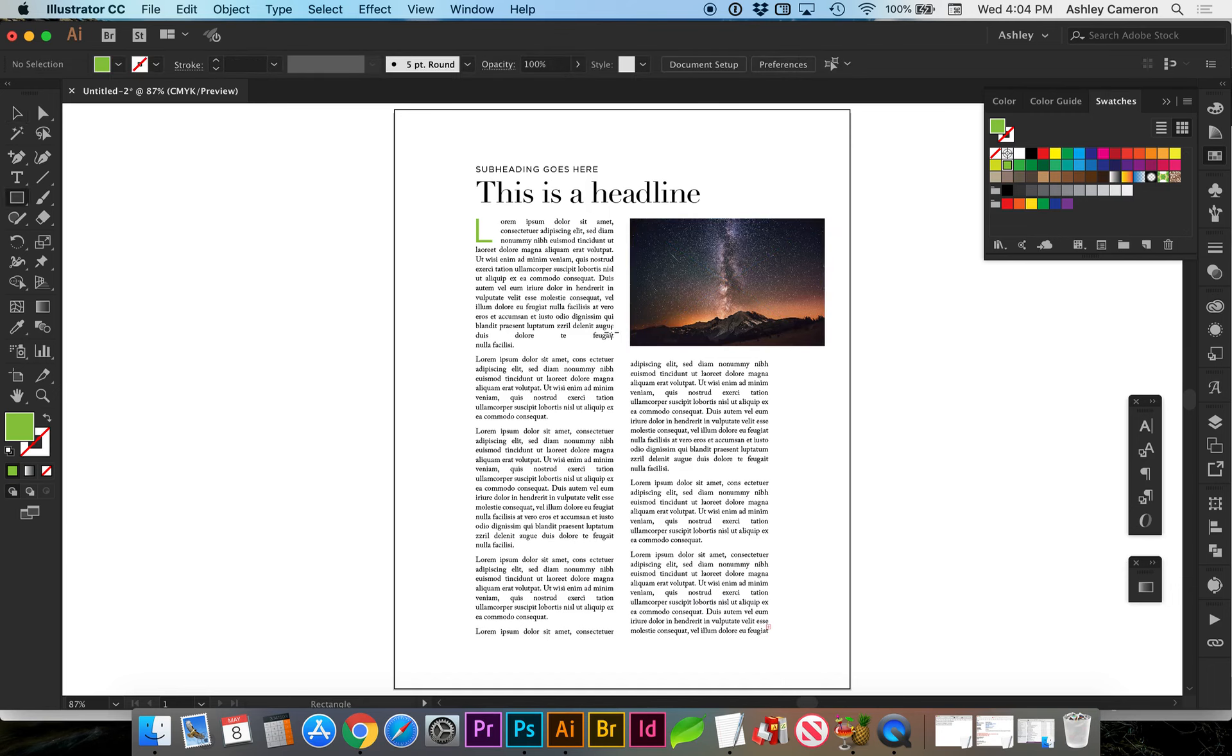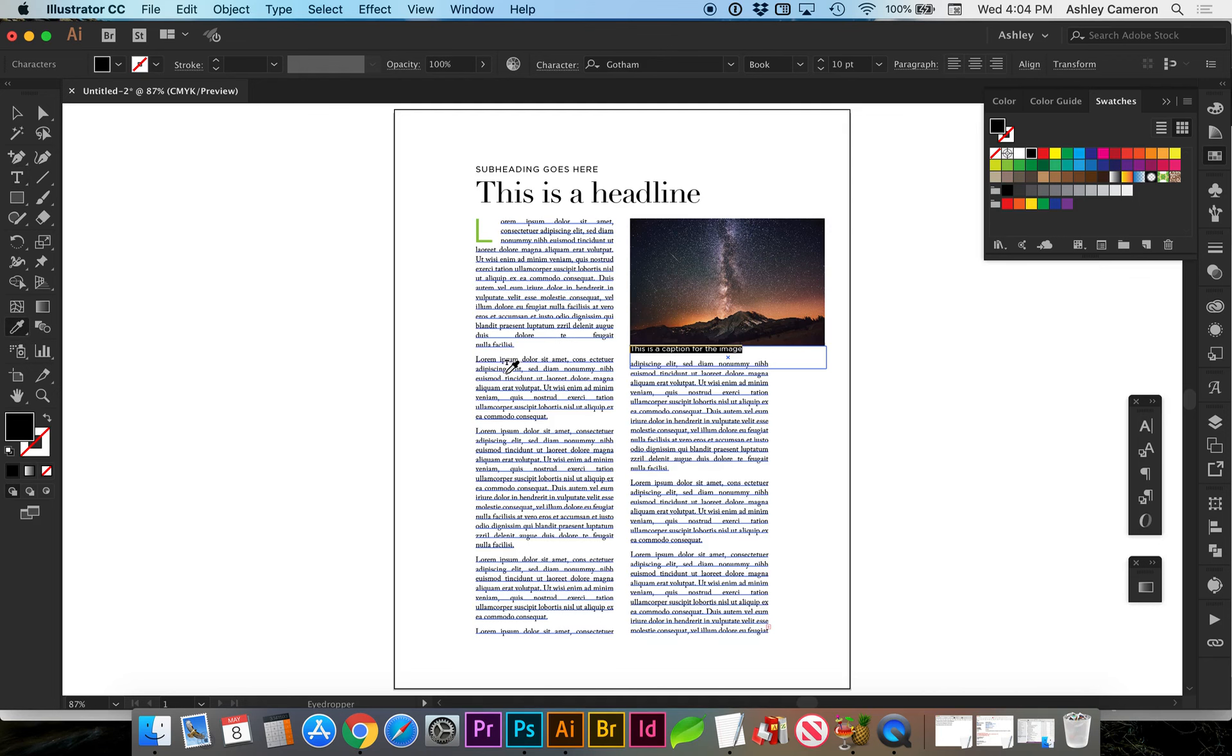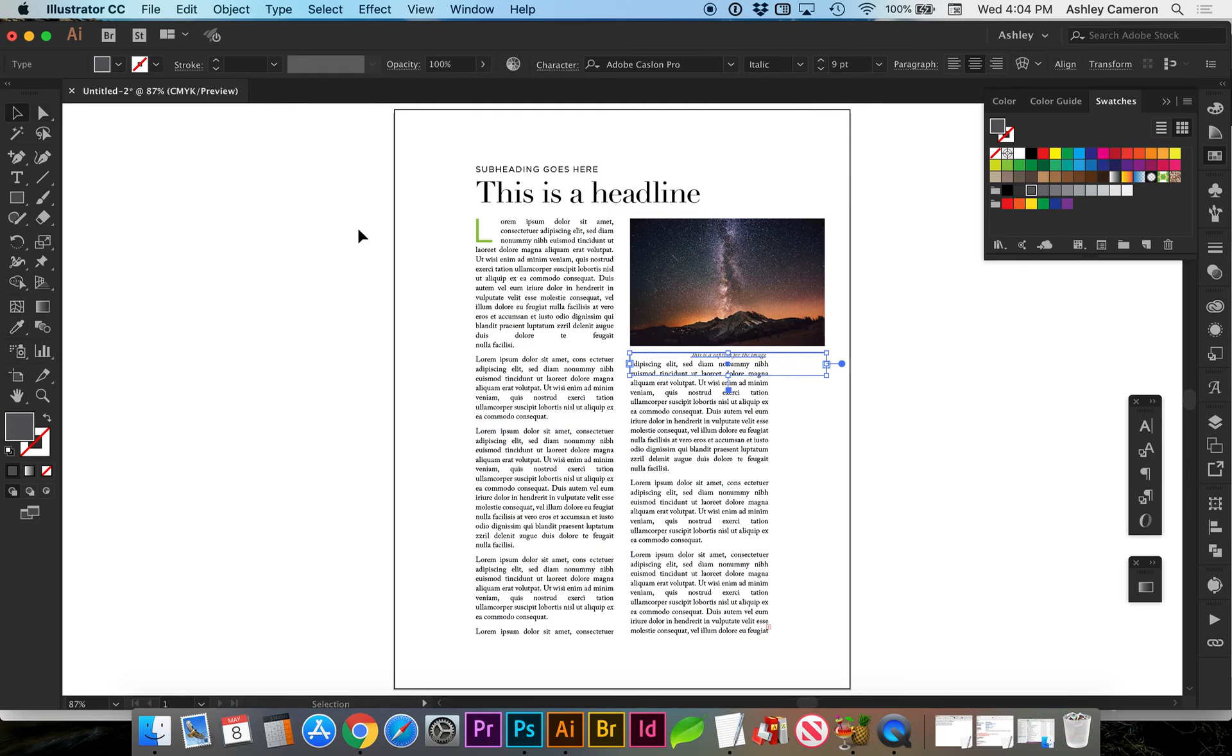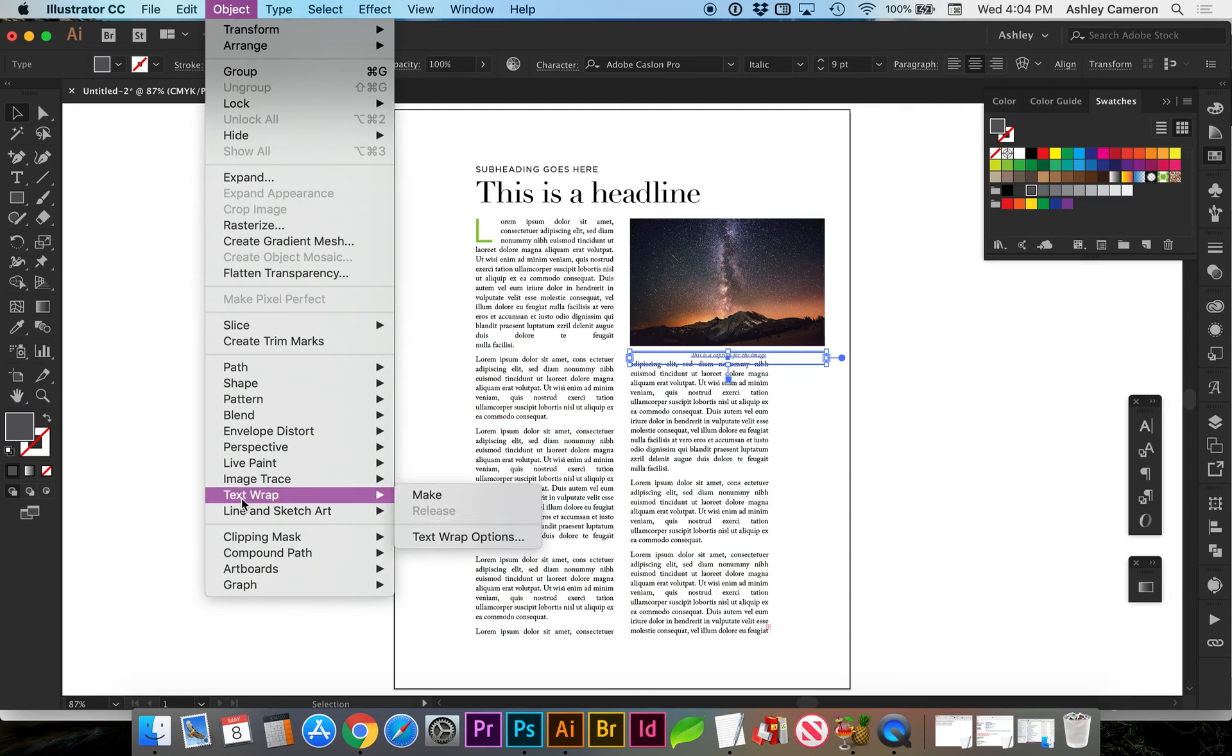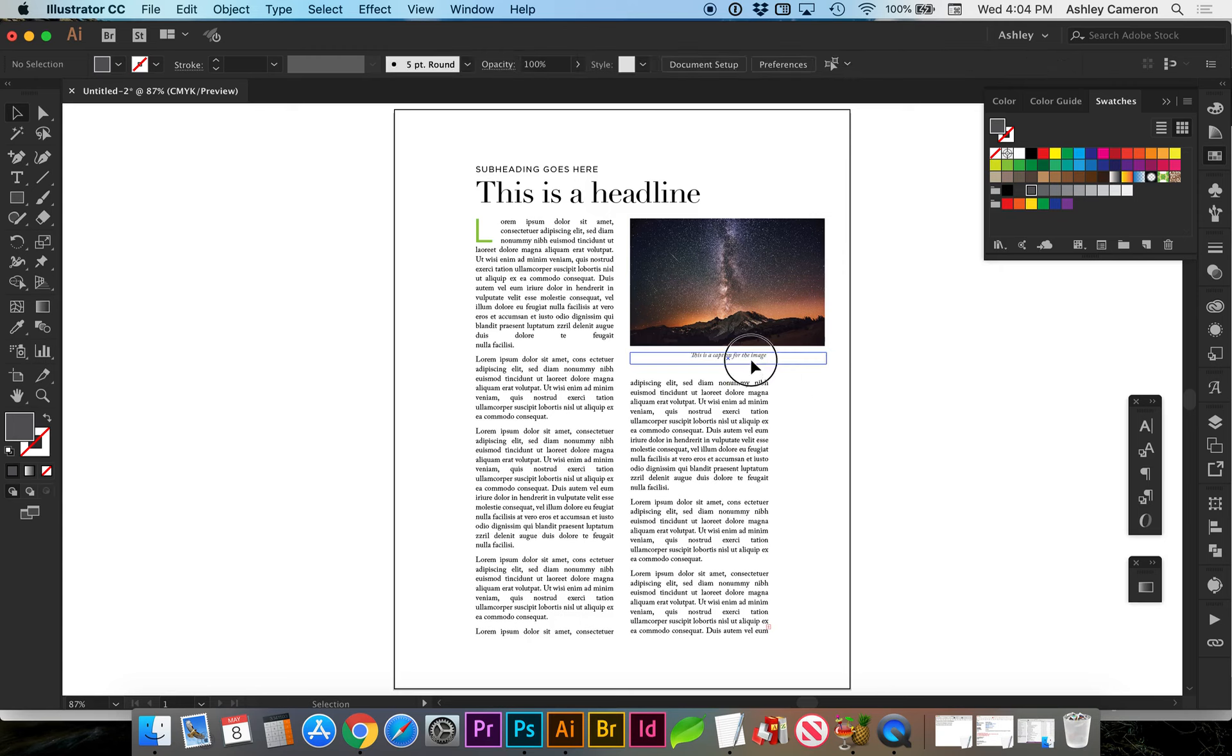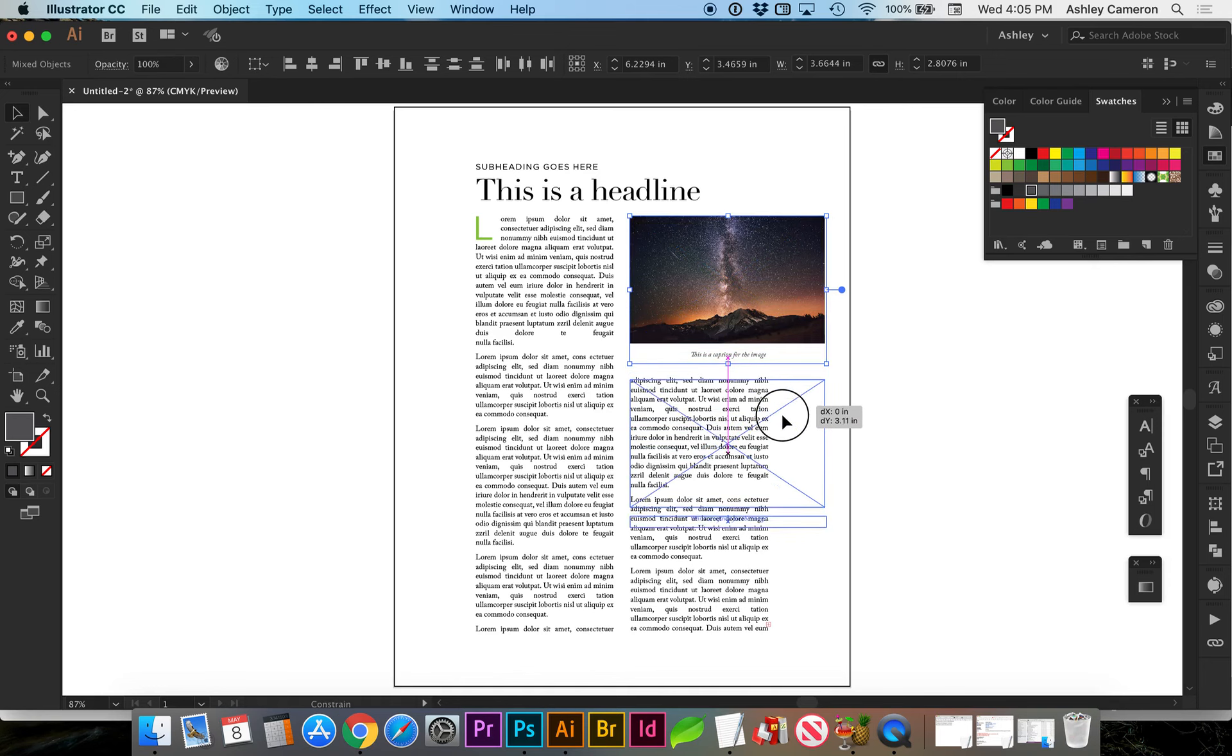Let's say we need a caption. I'm going to make another text box. I'm going to make the caption a little bit smaller, italicized, and lighter, so it has less of a hierarchy. I do need a text wrap on this to push down our body copy. Depending on what your text says, you can move the image.